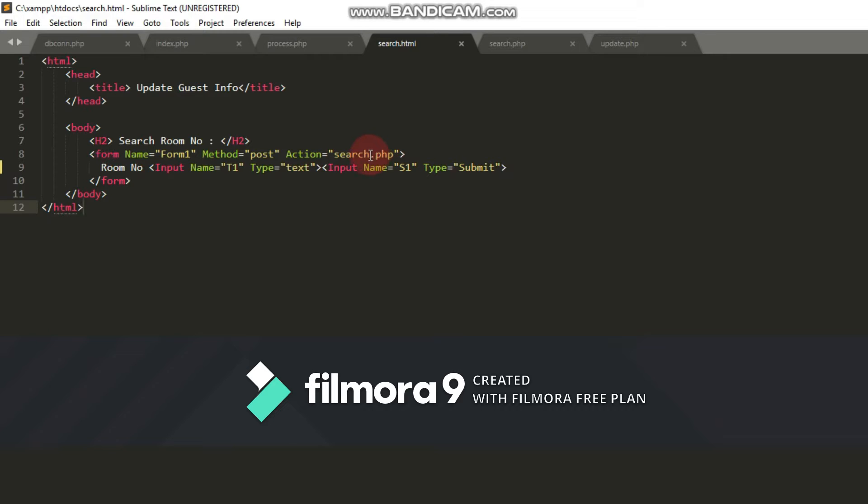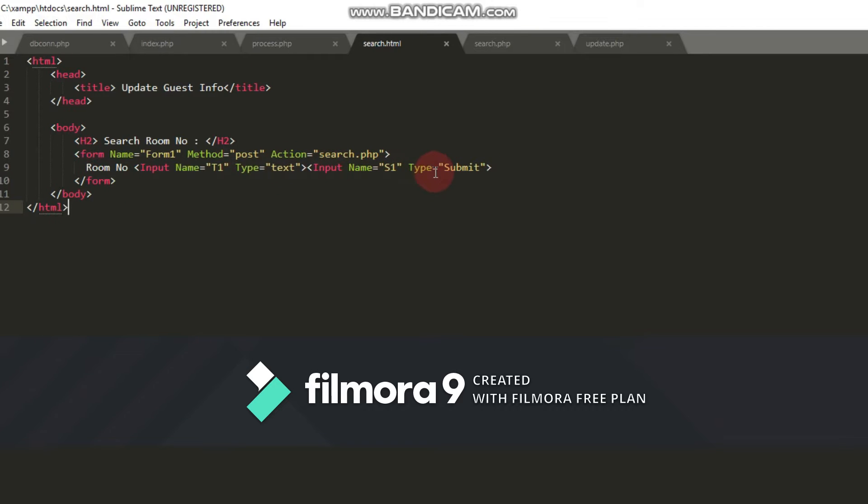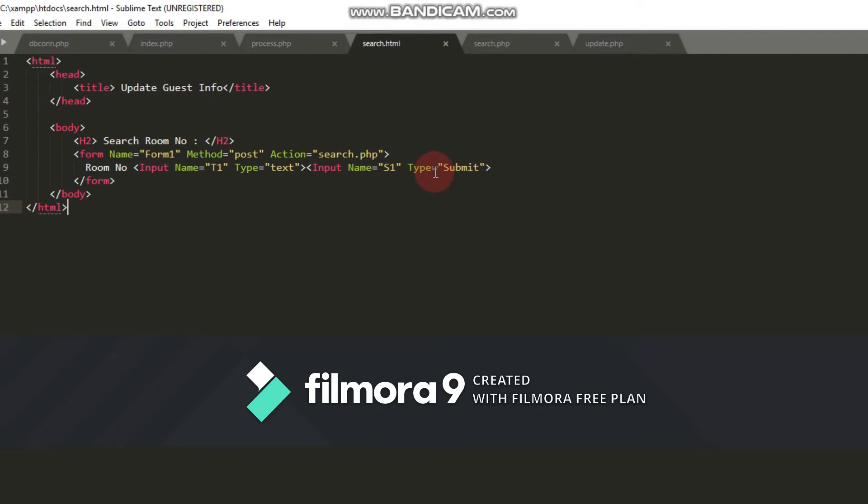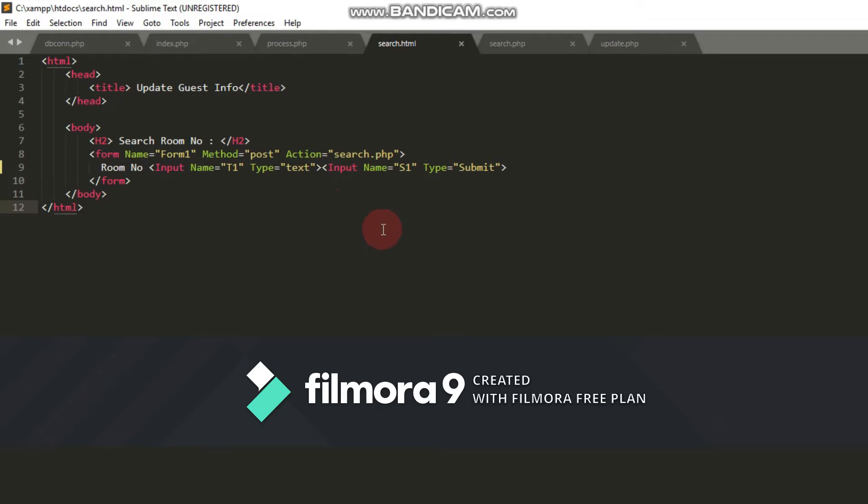Inside the form tags, I create a text box with input name p1 and type text, and a submit button with input name s1 and type submit. This HTML code creates the user interface.